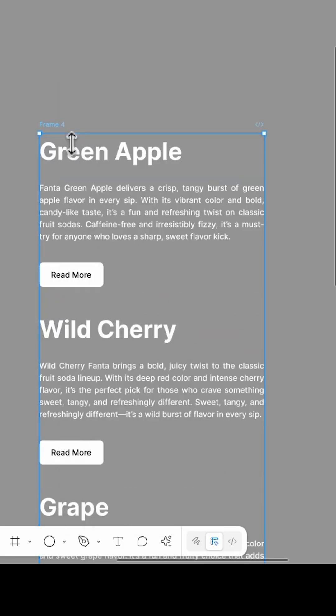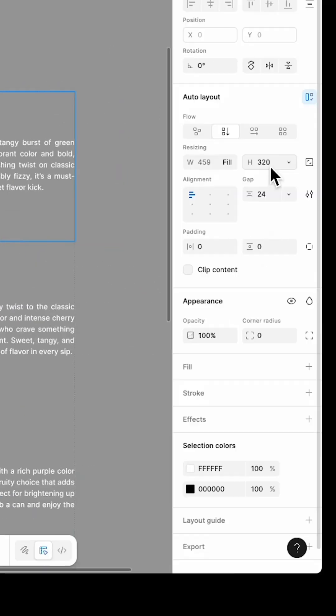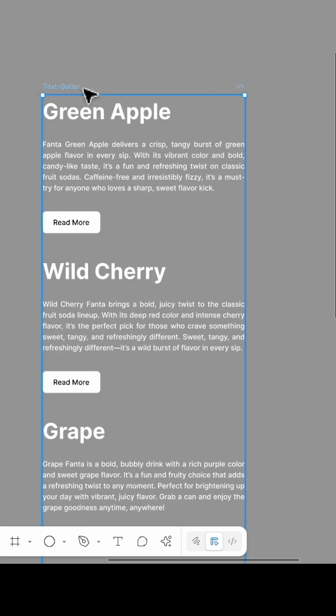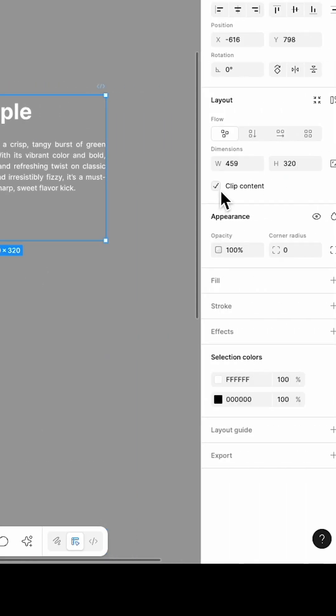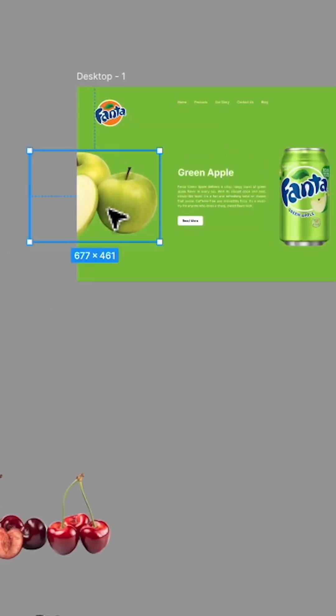Do the same for the text, but this time use a vertical auto layout. Select one of the sections and check its height. Then set the text outer frame to match that height, enable clip content, and place it inside the frame along with the related element.